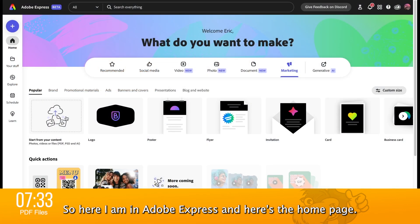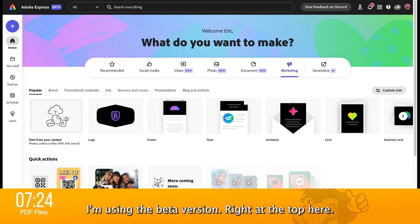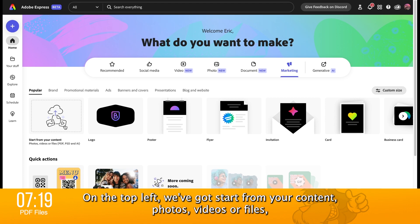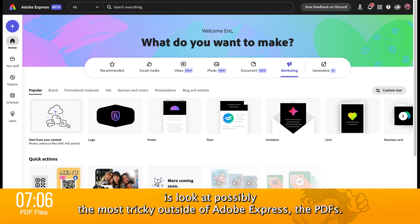Here I am in Adobe Express and here's the home page. This might look slightly different to how it does to you — I'm using the beta version. Right at the top here, on the top row on the top left, we've got 'start from your content' — photos, videos or files — and that includes PDFs, PSDs and AI files. What we're going to do to start with is look at possibly the most tricky outside of Adobe Express: the PDFs.